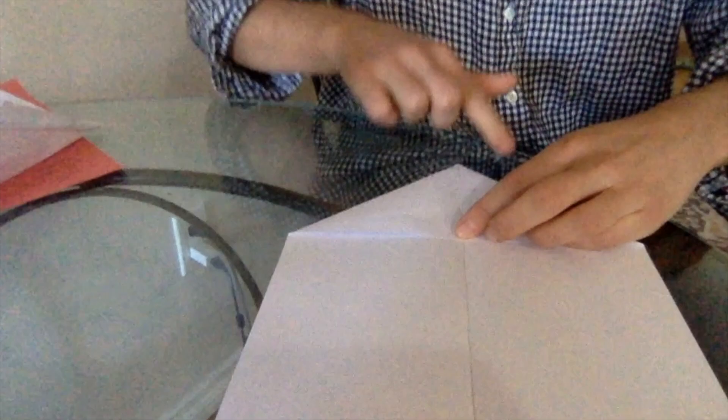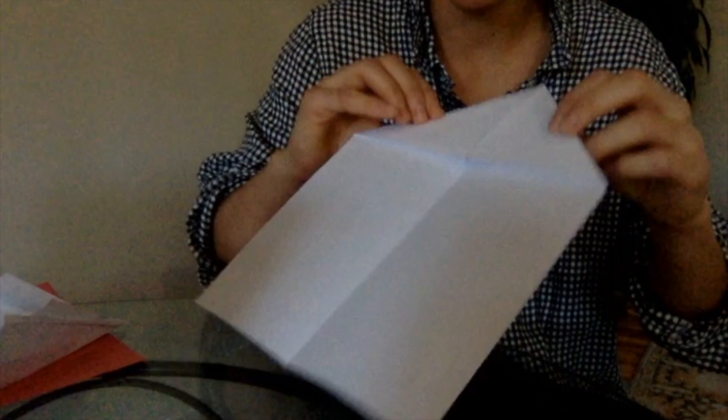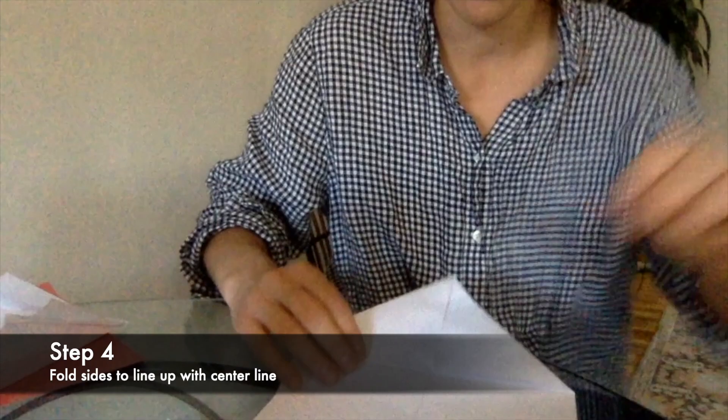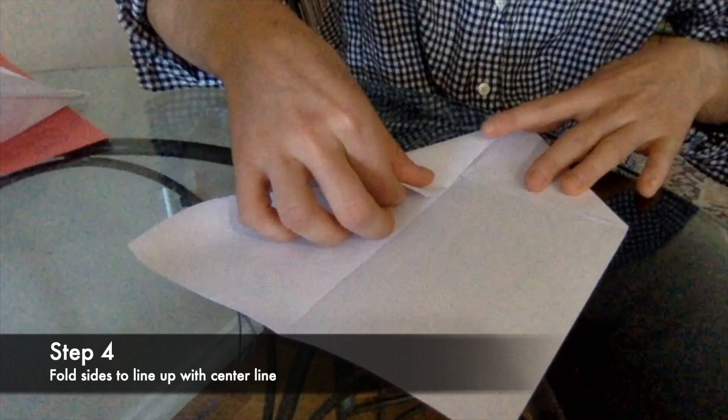Okay. So now we have something that looks just like this. The next step is we are going to fold this side so it again lines up with the center line. So take this whole side, and we're going to line it up. Once it's lined up, we're going to squish it down.